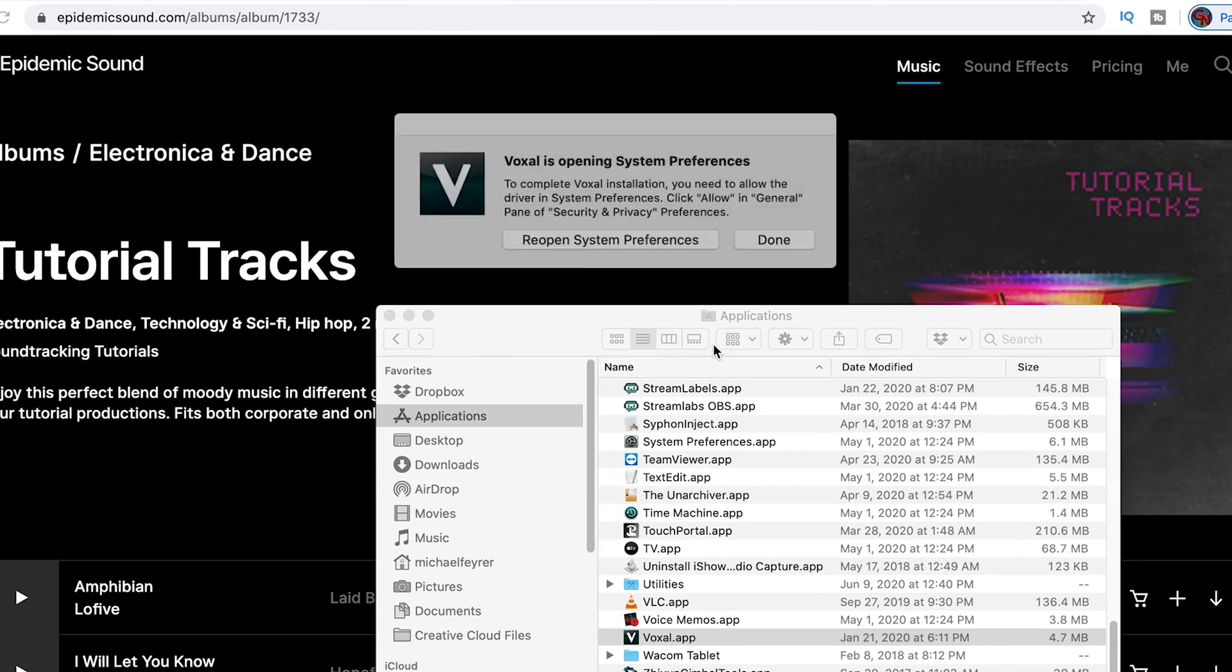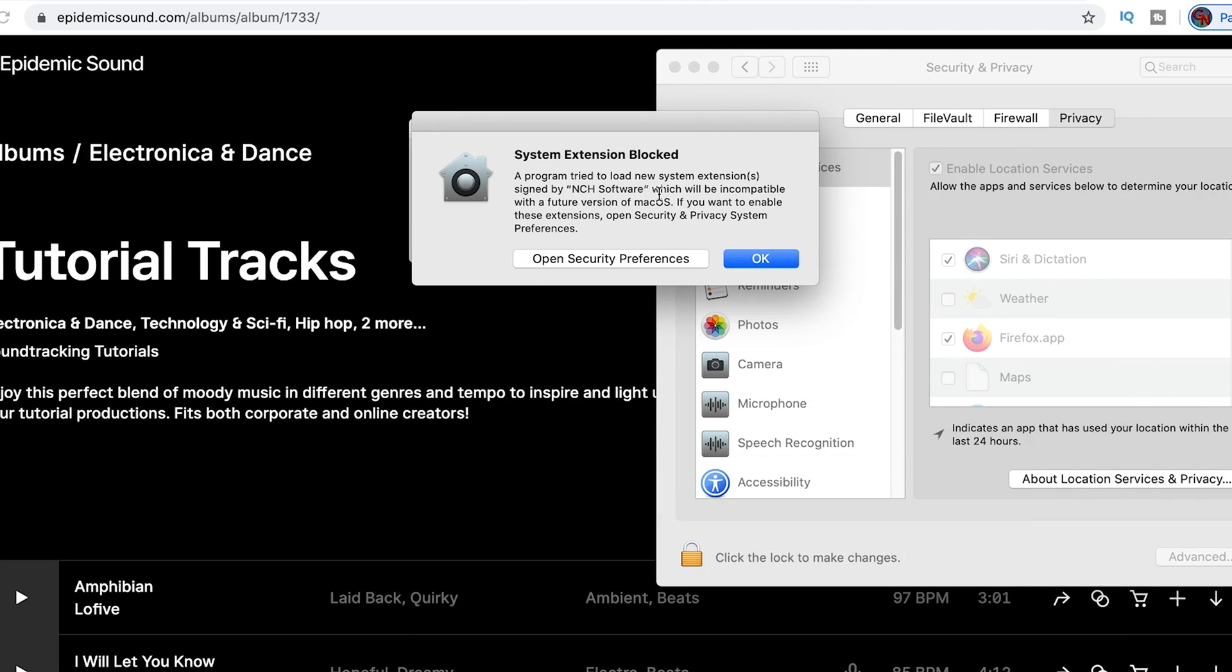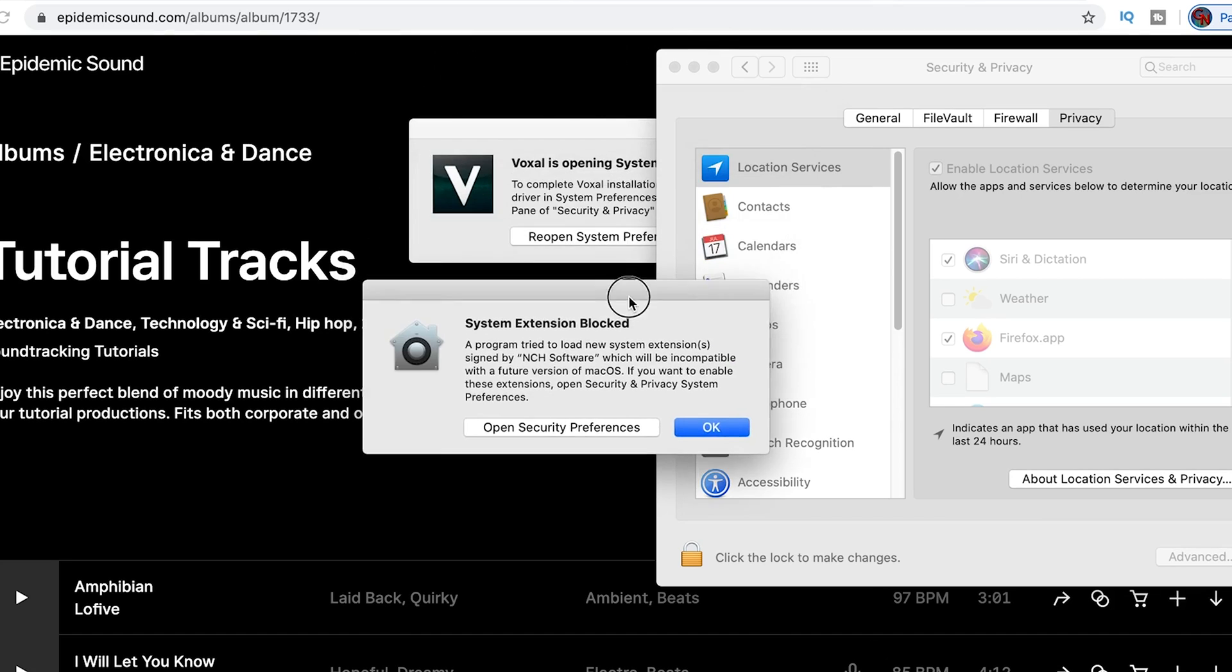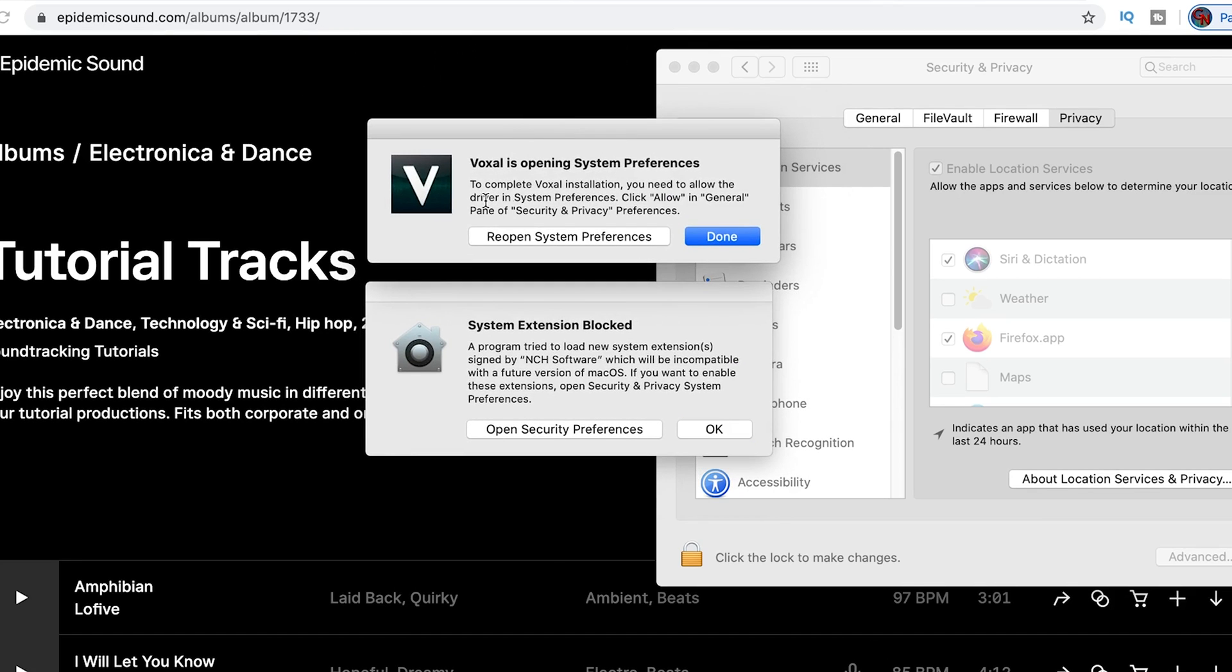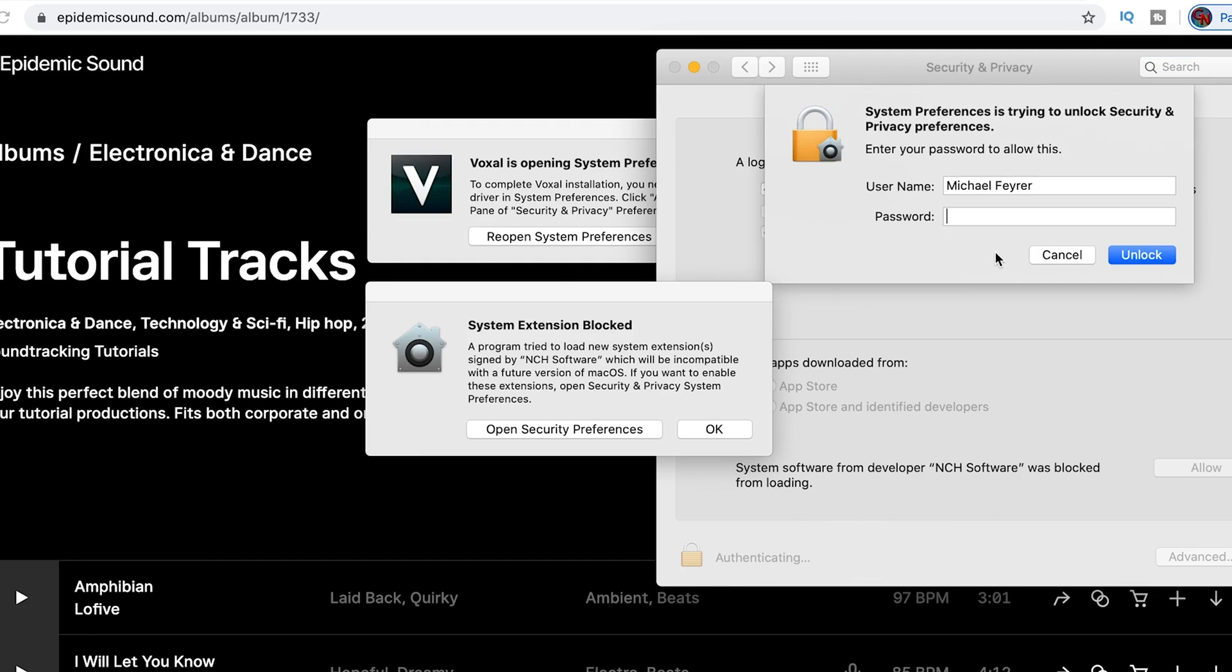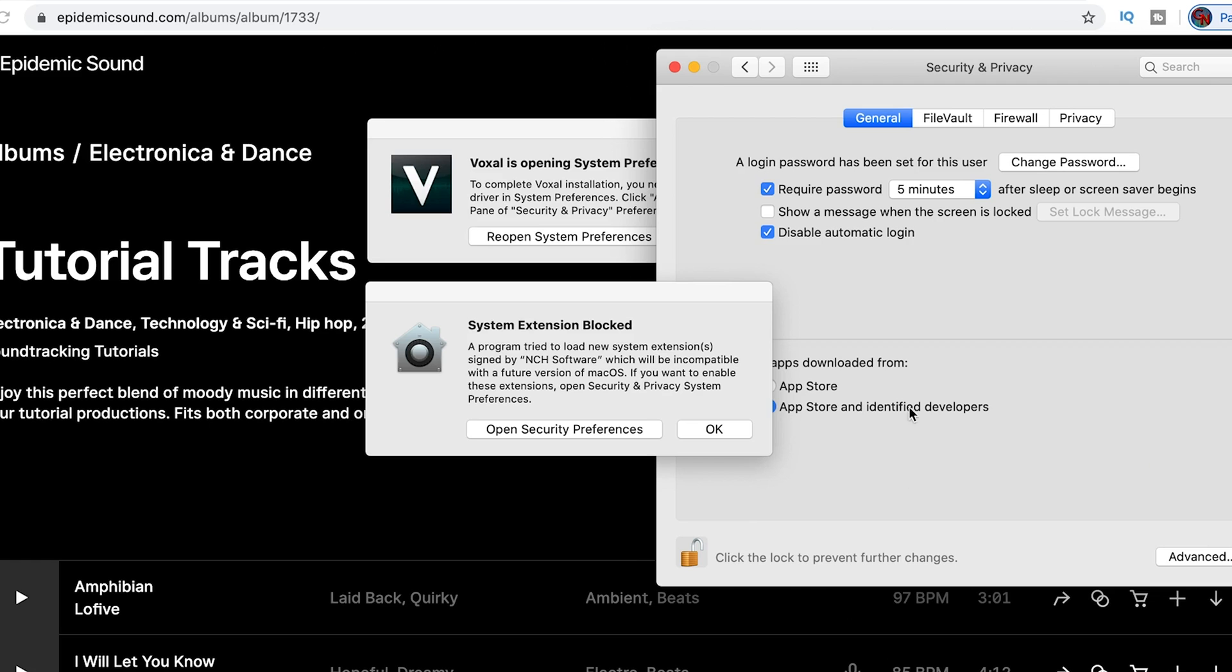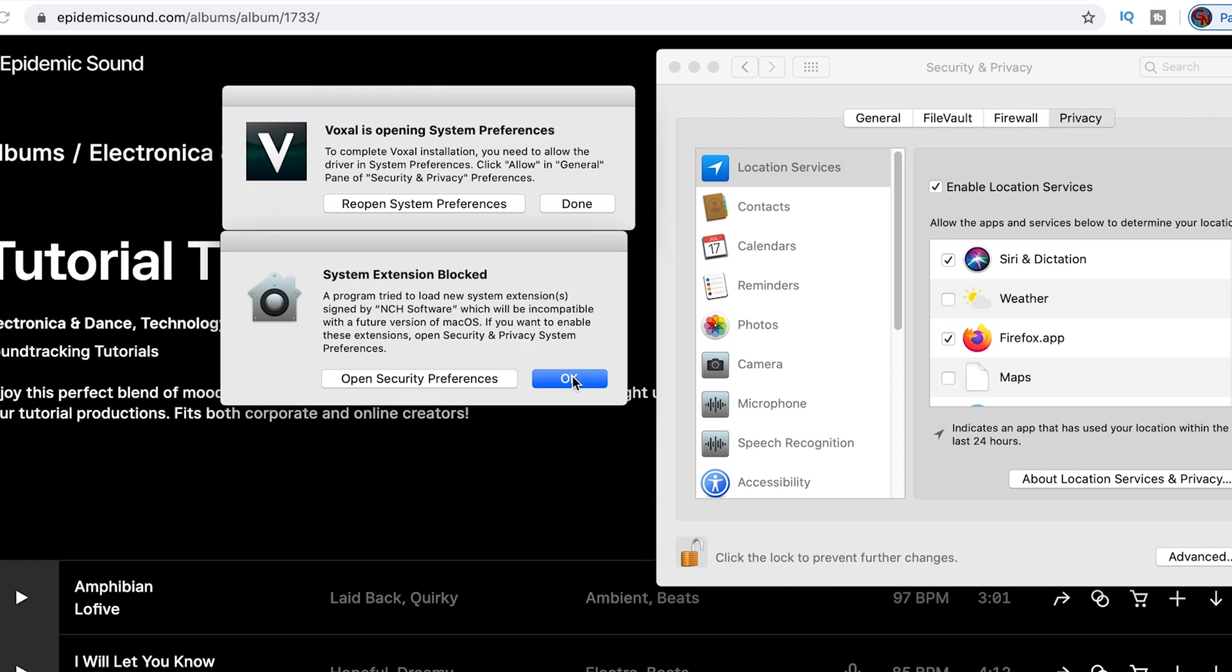And then it's going to give you a system preferences thing. This is pretty common on the new Mac software. So over in Security and Preferences, click on the General tab, click the lock in the lower left hand corner, put your credentials in, then click Allow next to where it says system software from developer NCH Software has been blocked from loading. You want to allow this to load.